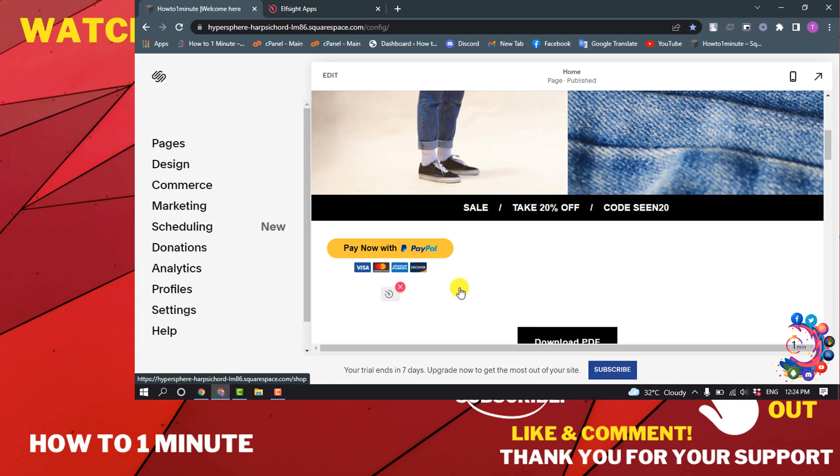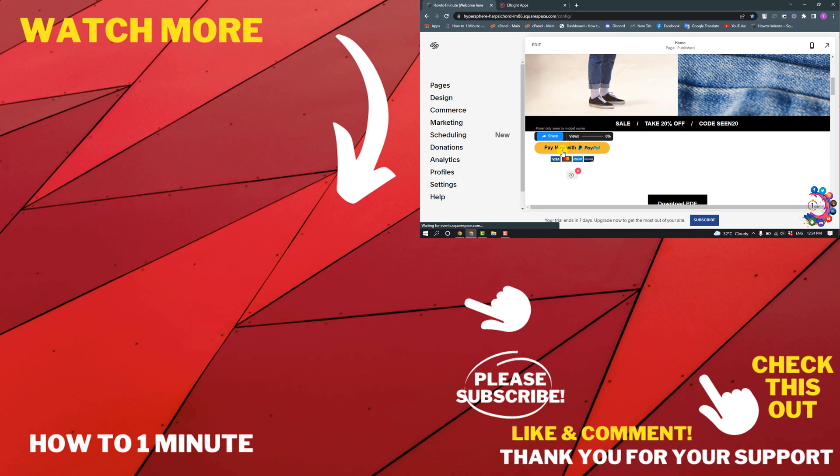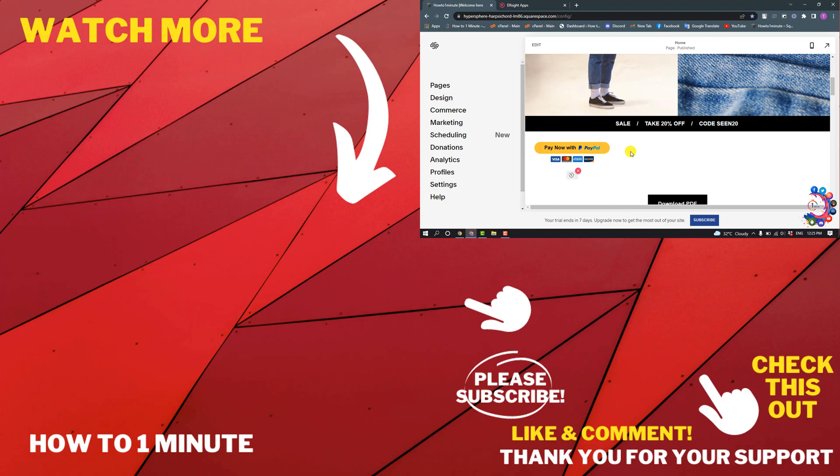Here you can see I've successfully added a PayPal button to my SquareSpace. If you'd like to see more SquareSpace videos, please check the links in the description. If this video helped you, give a thumbs up and please consider subscribing to How to One Minute. Thank you for watching.